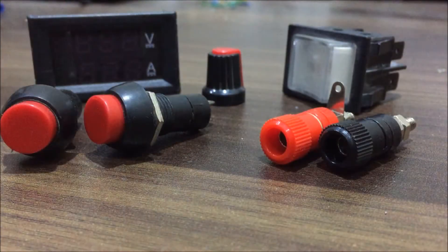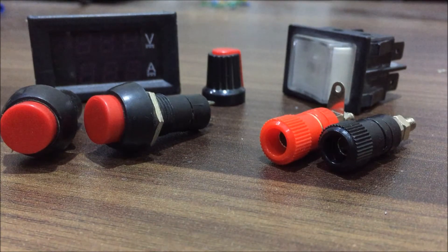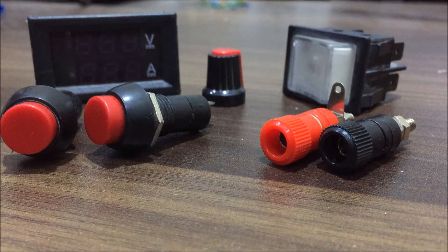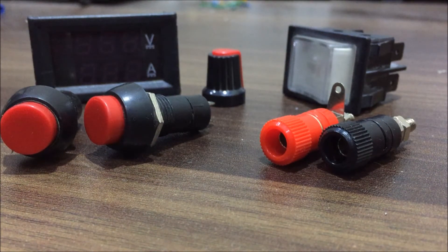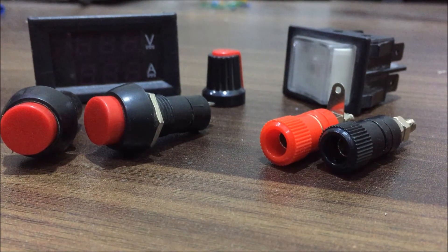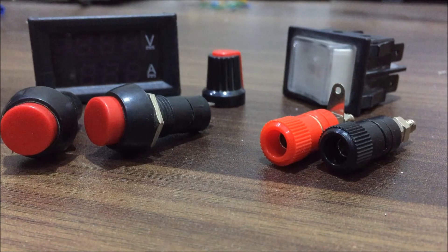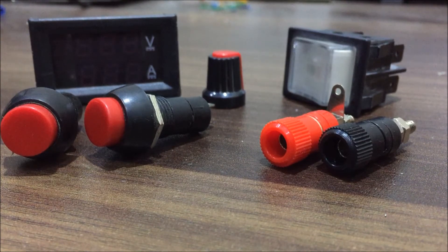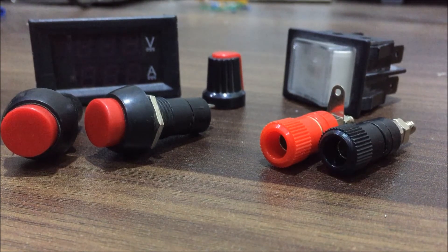Additionally you will also need two binding posts, an AC switch, a knob for potentiometer, voltage and current meter and two push buttons.